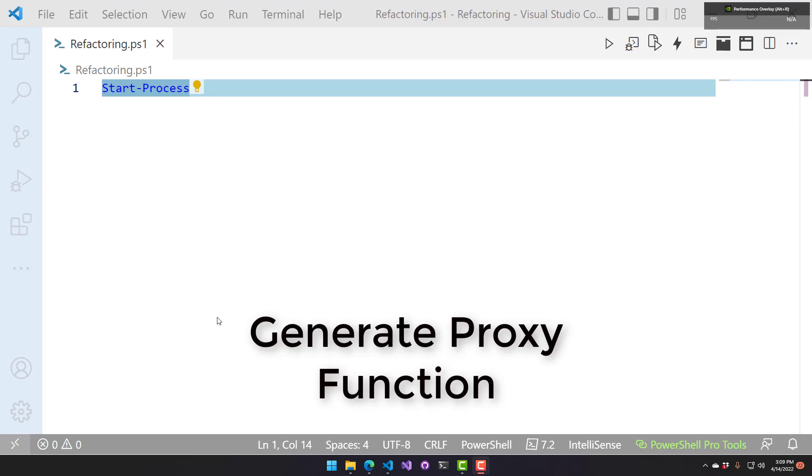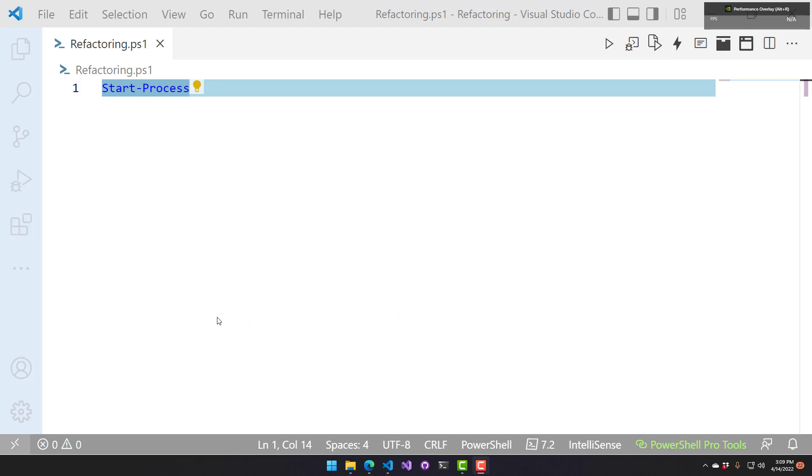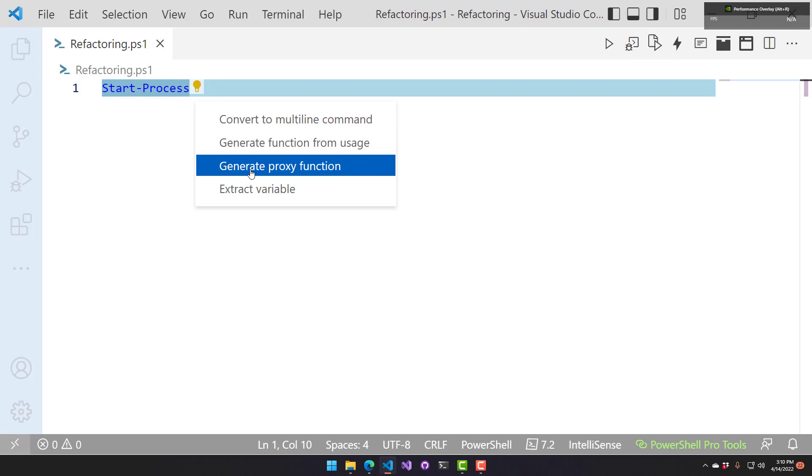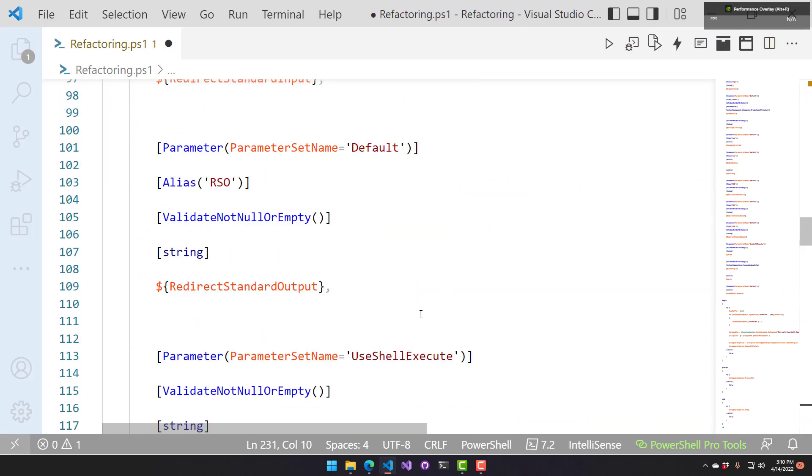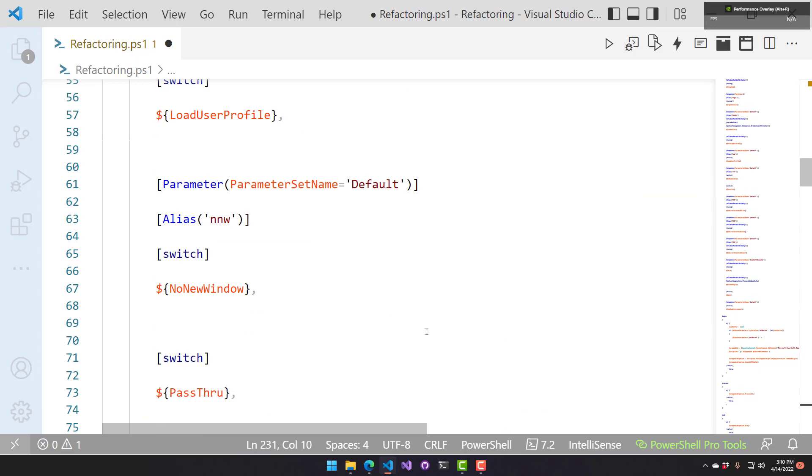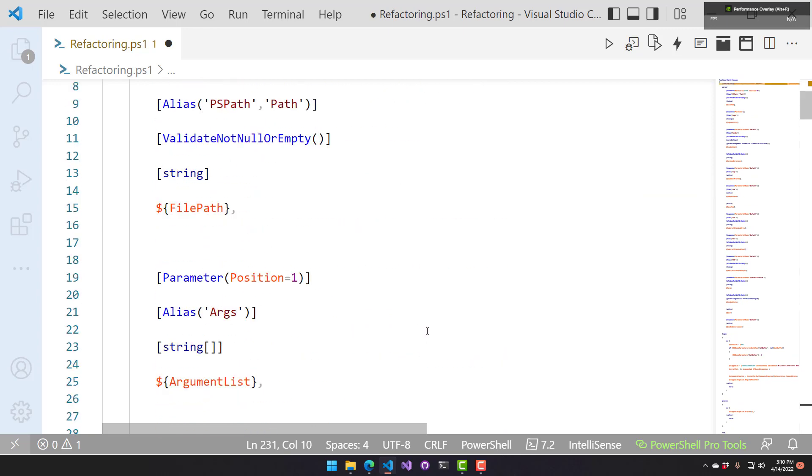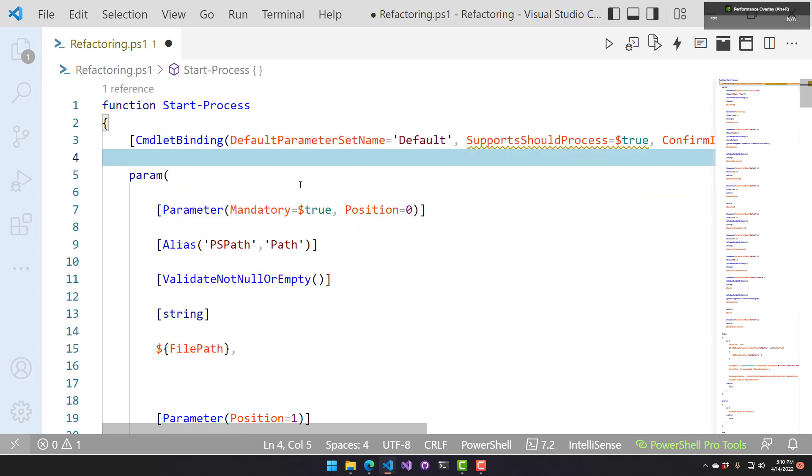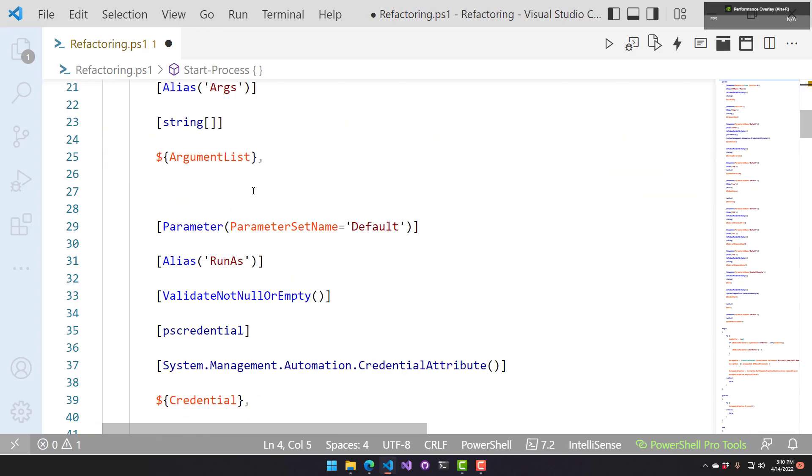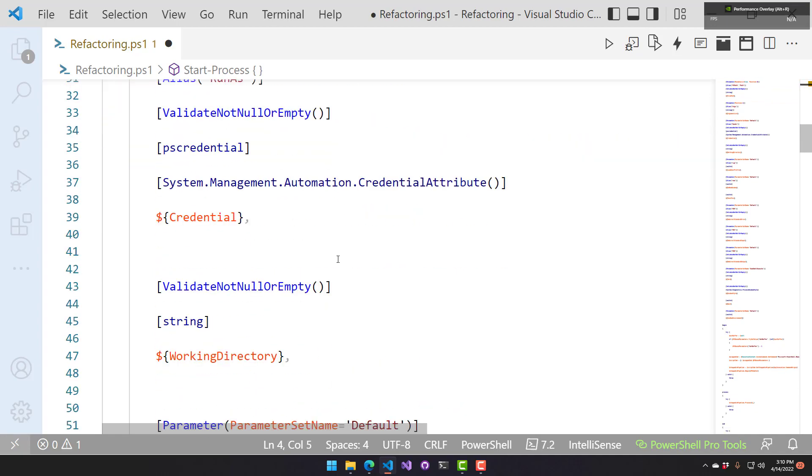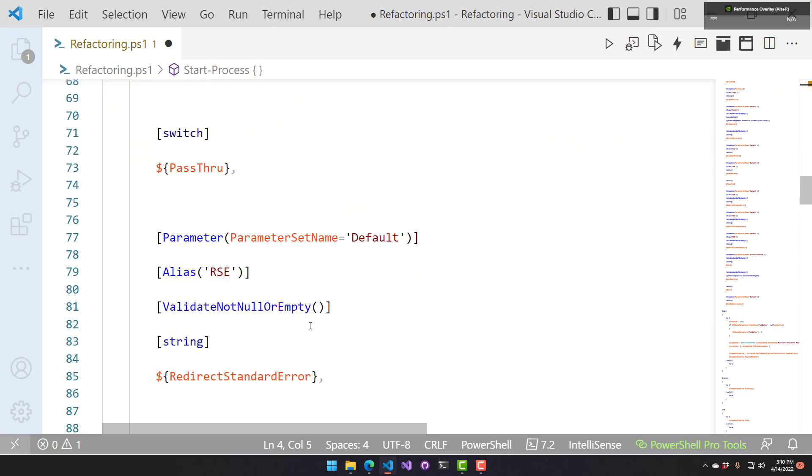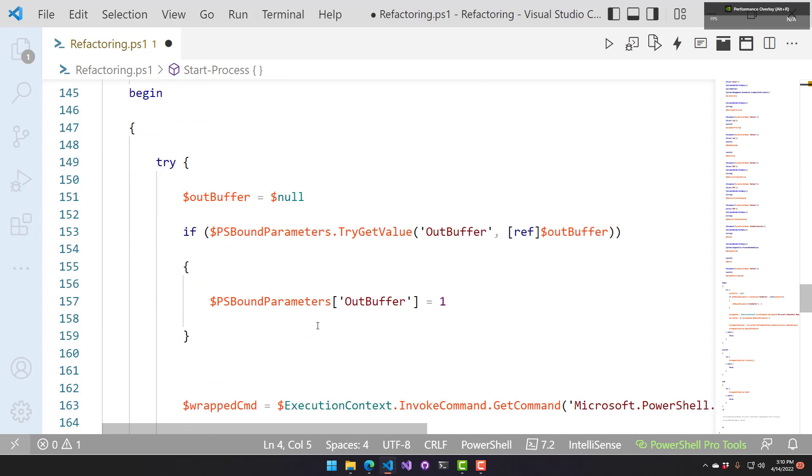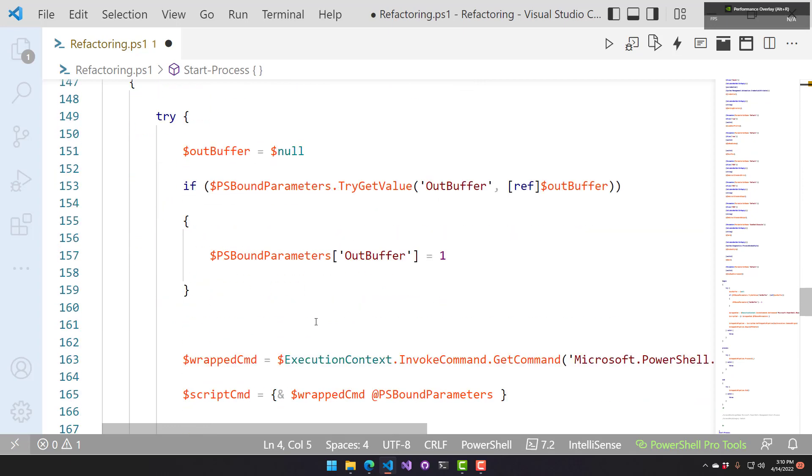This refactoring is used for generating proxy functions. Proxy functions allow you to extend existing cmdlets to include additional parameters or functionality. If you select a cmdlet that you want to generate a proxy function for, you can click the little light bulb and say generate proxy function. That's going to create the whole proxy function, and as you can see here, it has the cmdlet binding, all the existing parameters that are on start process. Now you could add additional parameters and change the behavior of start process to define your own version of start process using this proxy function.